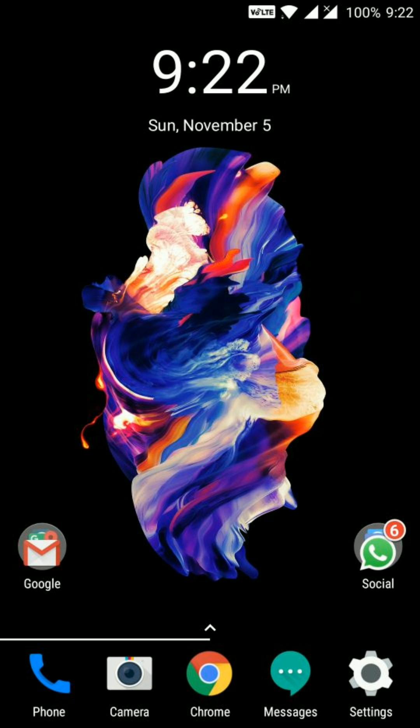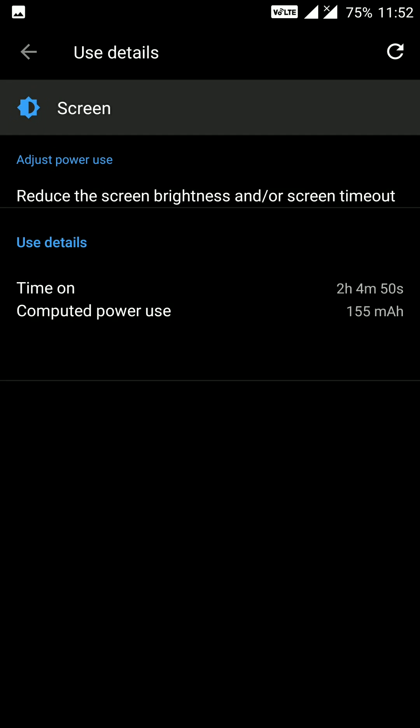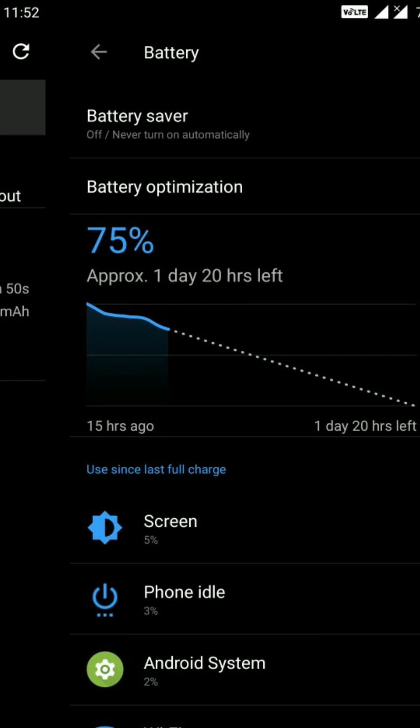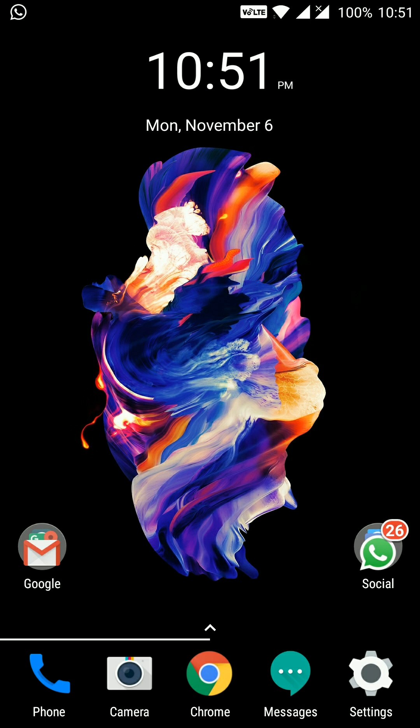Moving to the second test: I charged my battery to 100% at 9:22 in the evening. After 15 hours of battery life, only 25% had been drained, and I got around 2 hours and 4 minutes of screen-on time for that 25% drain. I was not able to continue this test, so I recharged the phone to 100% on the same evening at 10:51 and continued the test until 5%.